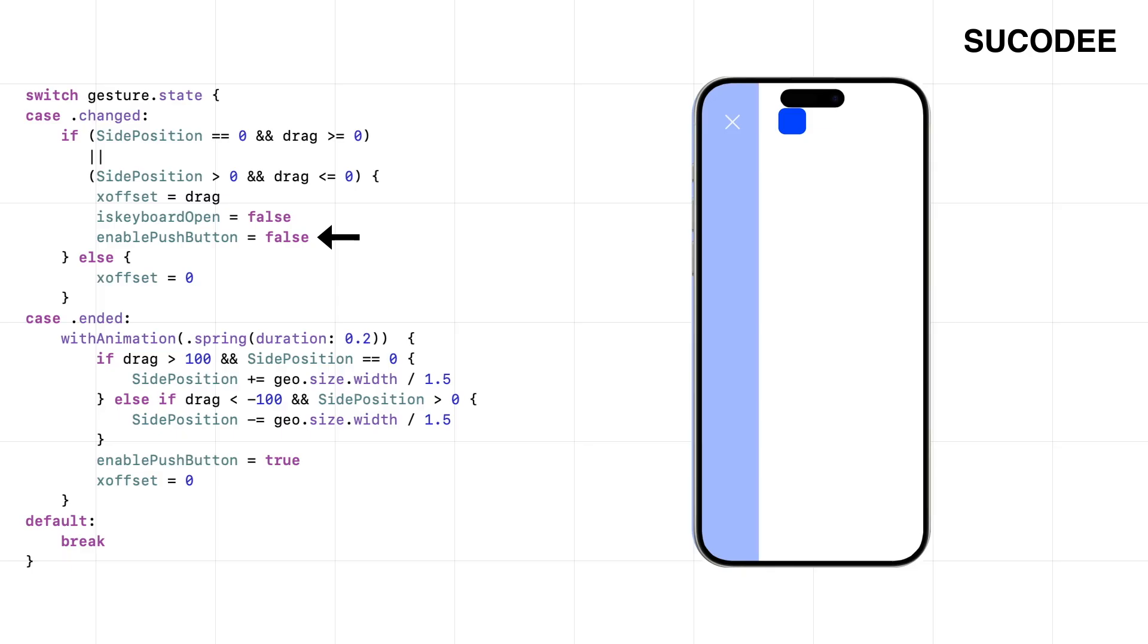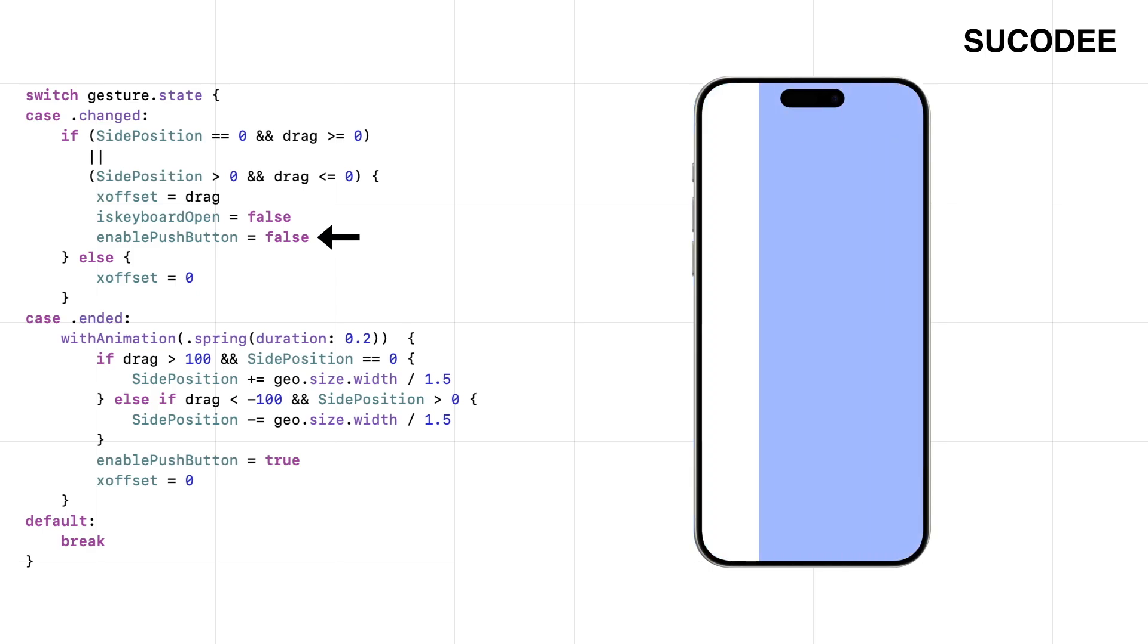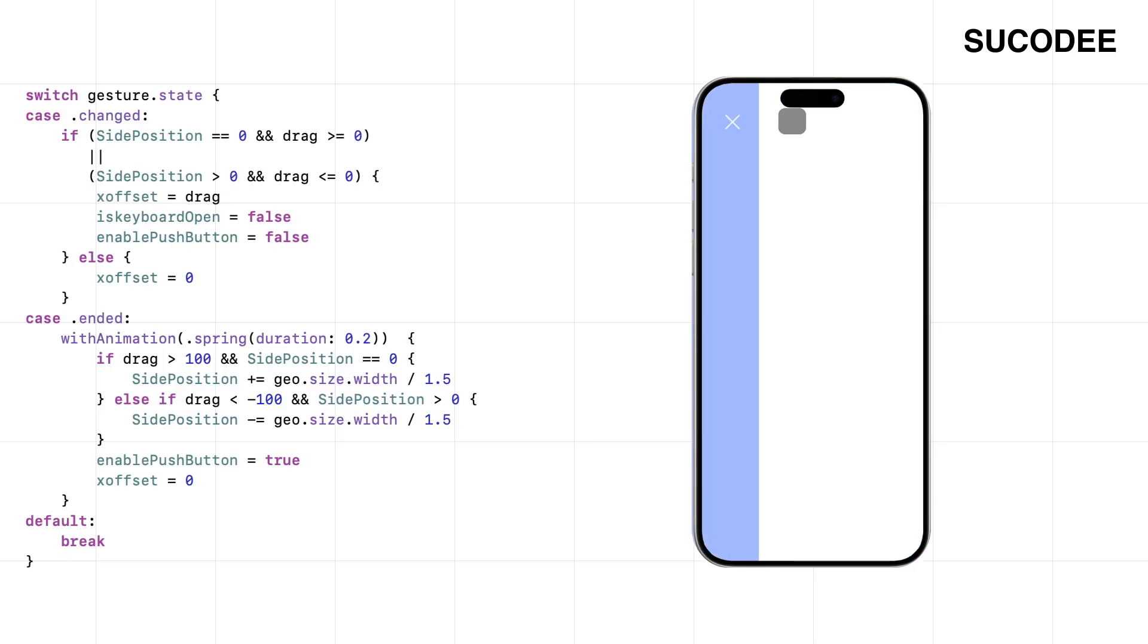Let's say the drag already moved the menu 20%. Then the button kicks in and tells it to move another 70%. Suddenly, the menu shoots out 90%—past the screen, completely off position. That's why the moment the user starts dragging, we disable the button. Because while we're tracking the gesture, we want full control. No overlap, no double commands. Just one clean action at a time.